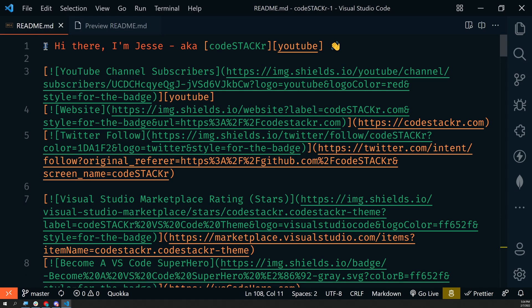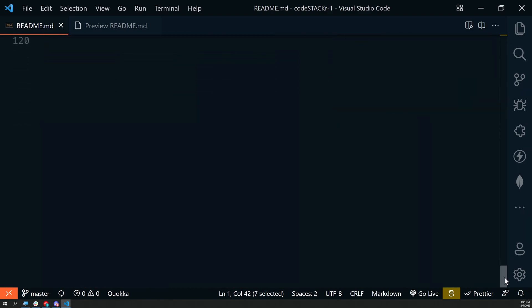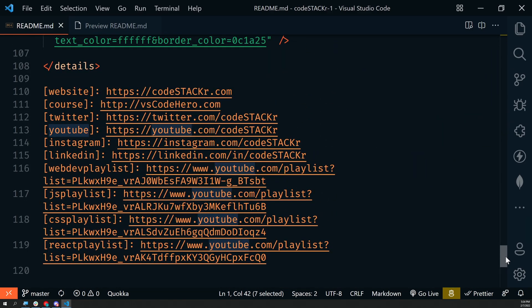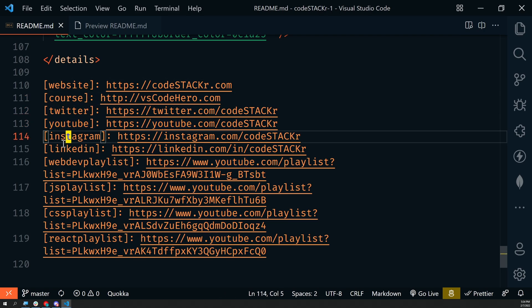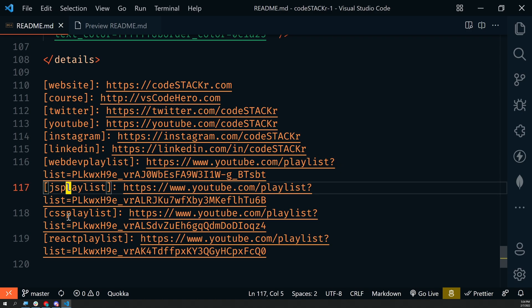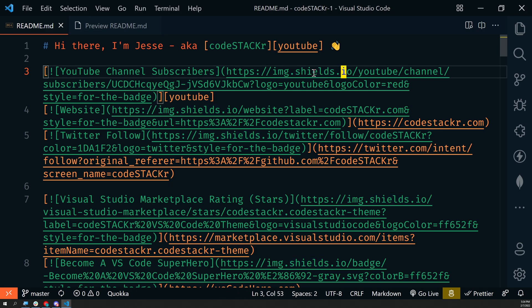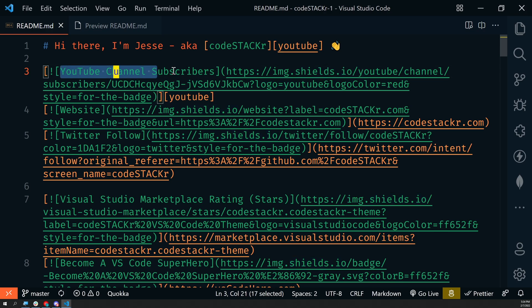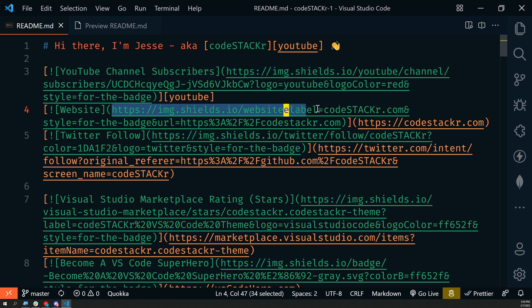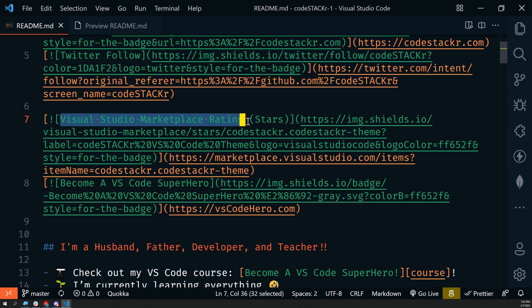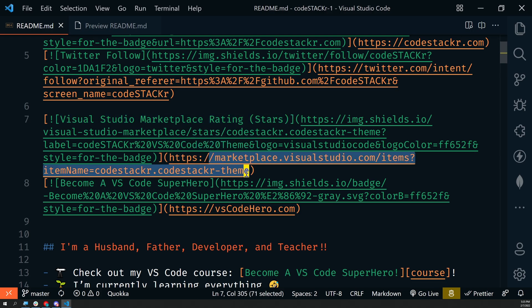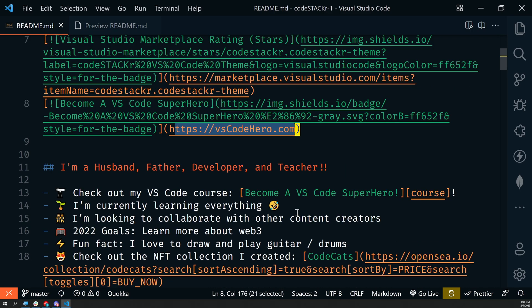Let's take a look at the code. Here's the main heading. I'm using reference links. At the very bottom, I have a bunch of links to my website, my course, Twitter, YouTube, Instagram, LinkedIn, and different playlists on YouTube. These badges come from shields.io. This is a YouTube channel subscribers badge, my website status badge, Twitter follow badge. On the next line, I have VS Code marketplace stars rating on my Code Stacker theme linking directly to the theme, and then my VS Code Superhero course.